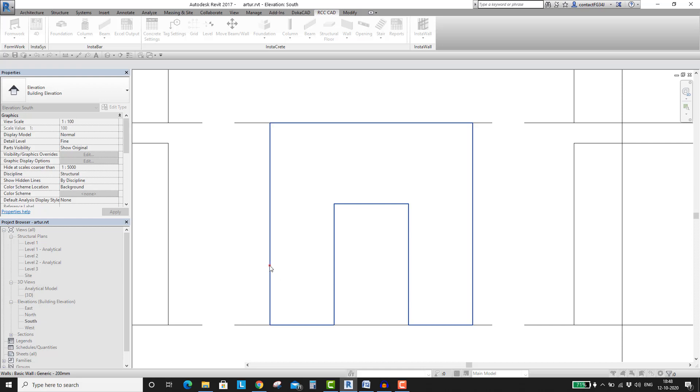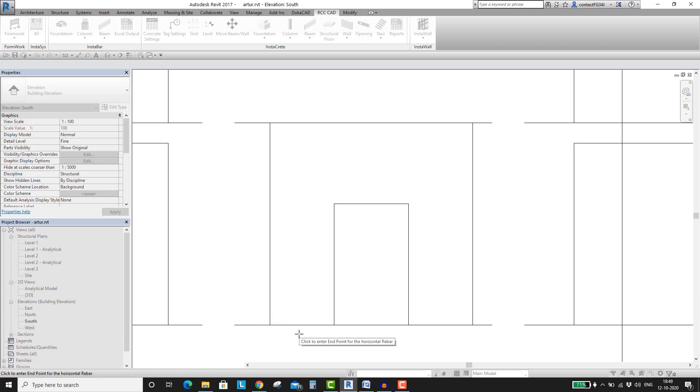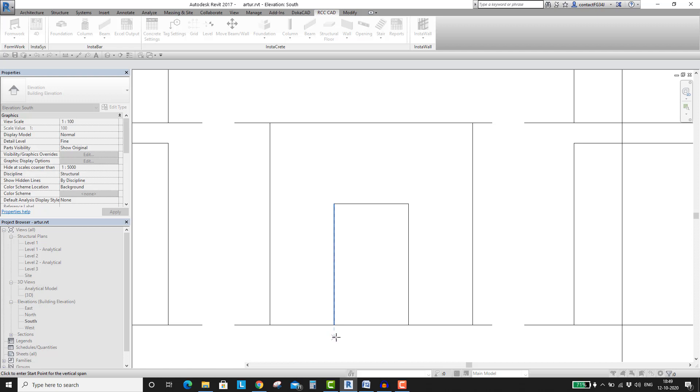Now it says, click to enter start point for the rebar. So click on the left edge of the wall. Now it says, click to enter end point for the rebar. Click on the left edge of the opening. These two points have defined the length of the rebar. Now, to define the span for the distribution of the bars, click the bottom of the door opening. Then click the top of the door opening.